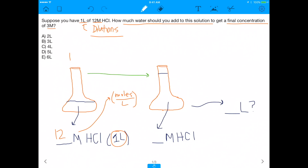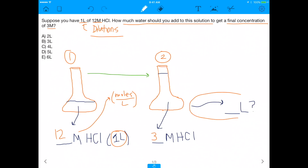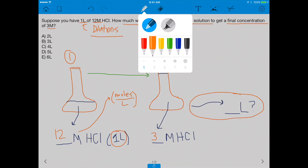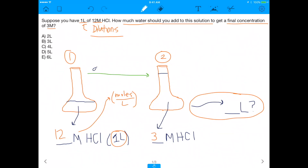So basically there are 12 moles of HCl in flask one. Then we're going to have flask two, and the question is asking: we want to eventually get to 3 molar HCl — so how many liters of total solution do we need, and how much water do we need to add? Because between flask one and flask two, we'll need to add water to reach 3 molar HCl.